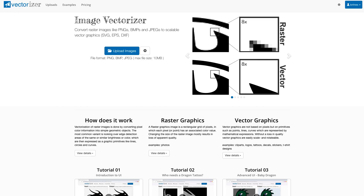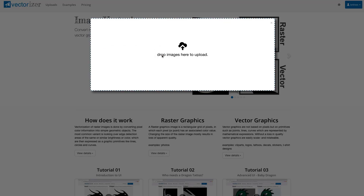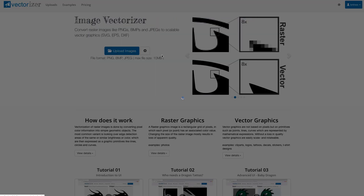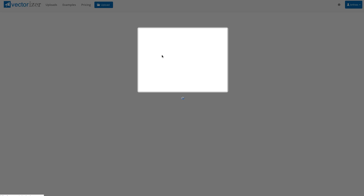First step is to upload the input file using the upload button, or simply by dragging the image file to this window. Wait for the image upload to finish.